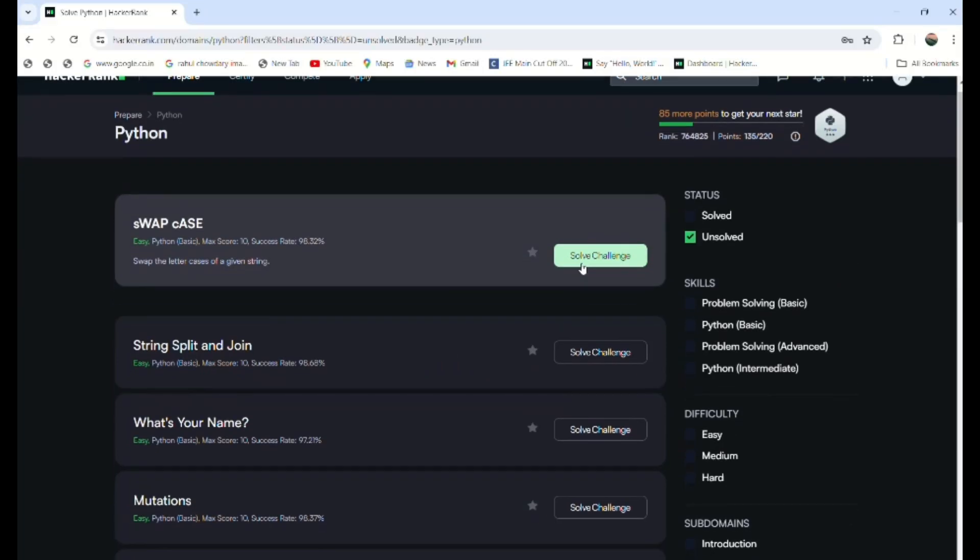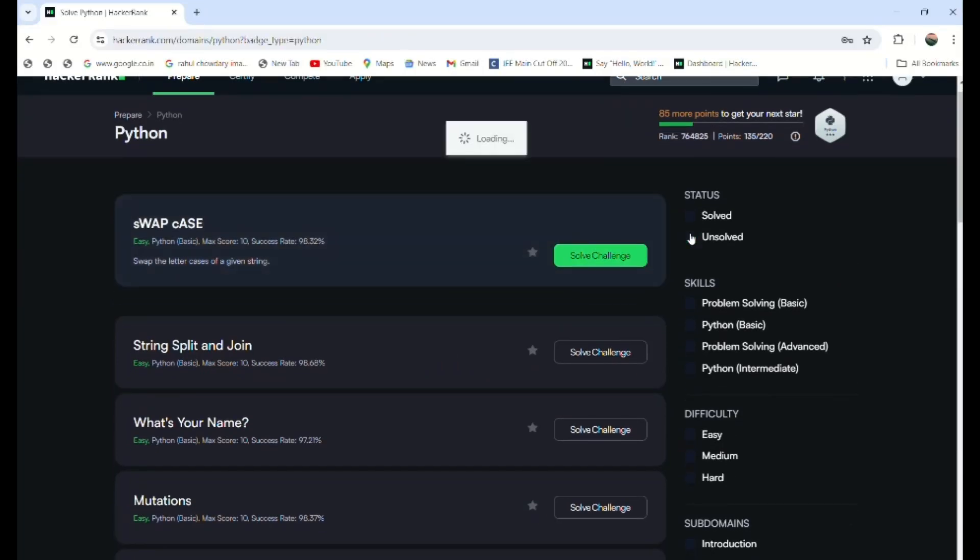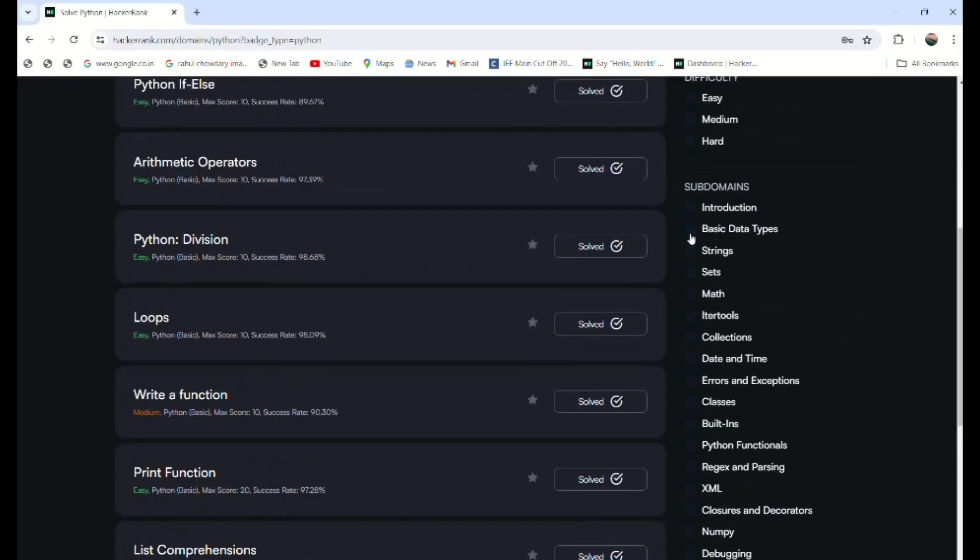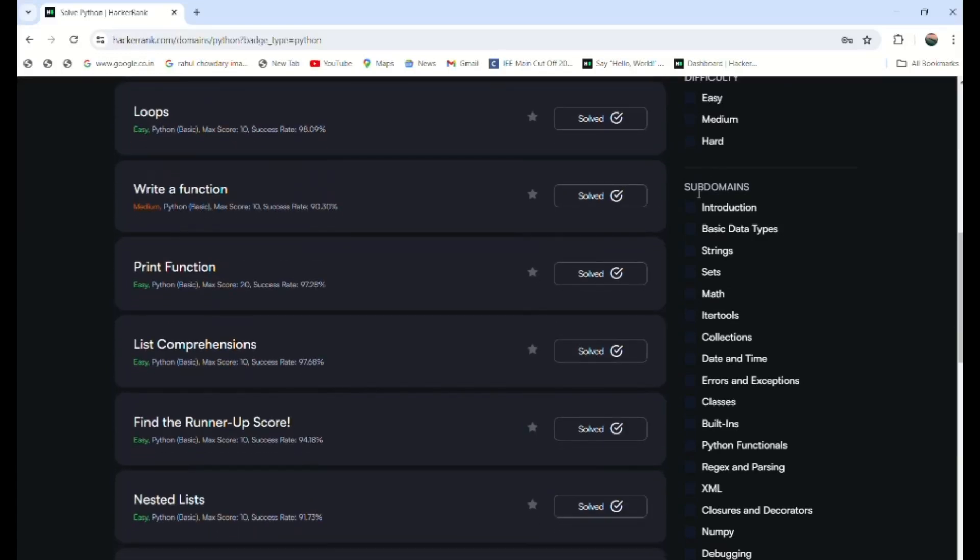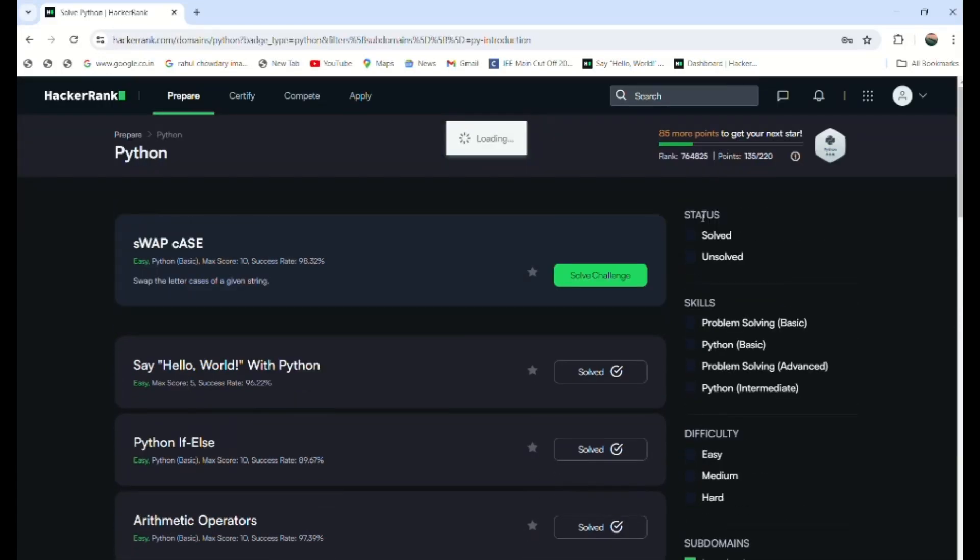It's loading the Python thing. First, observe here that there are different subdomains to get hands-on experience on each concept in Python, like this basic introduction. Let me select introduction.